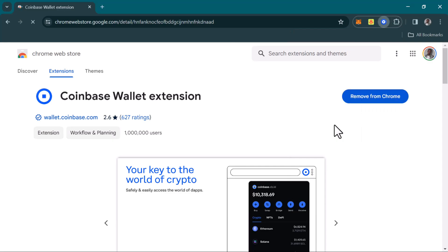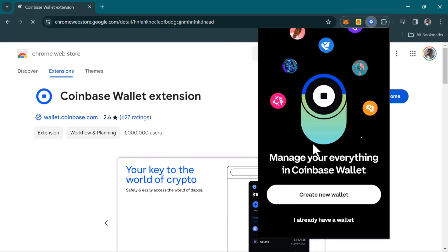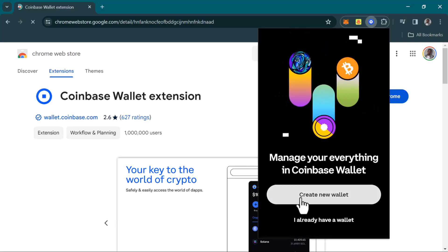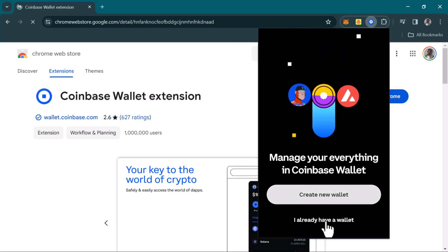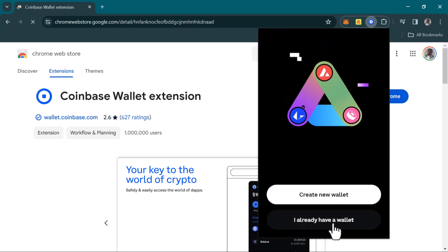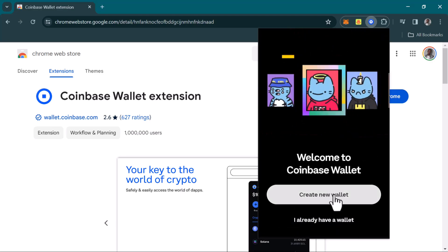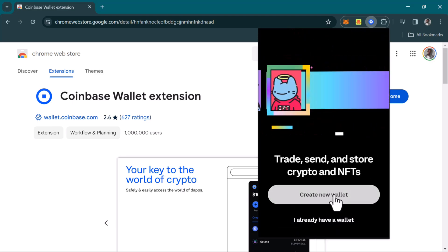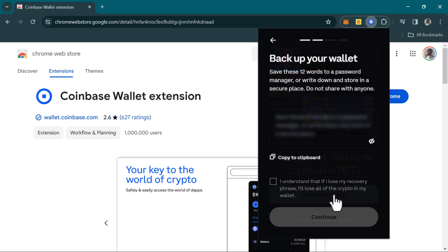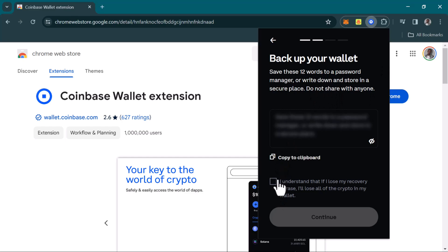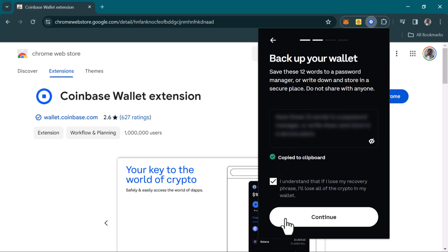Once you click on the Coinbase Wallet extension, you'll be met with a screen that says create a new wallet or I already have a wallet. I'm going to be going with create new wallet. Click on create new wallet and your 12-word seed phrase is created. Simply copy it to your clipboard and click on continue.